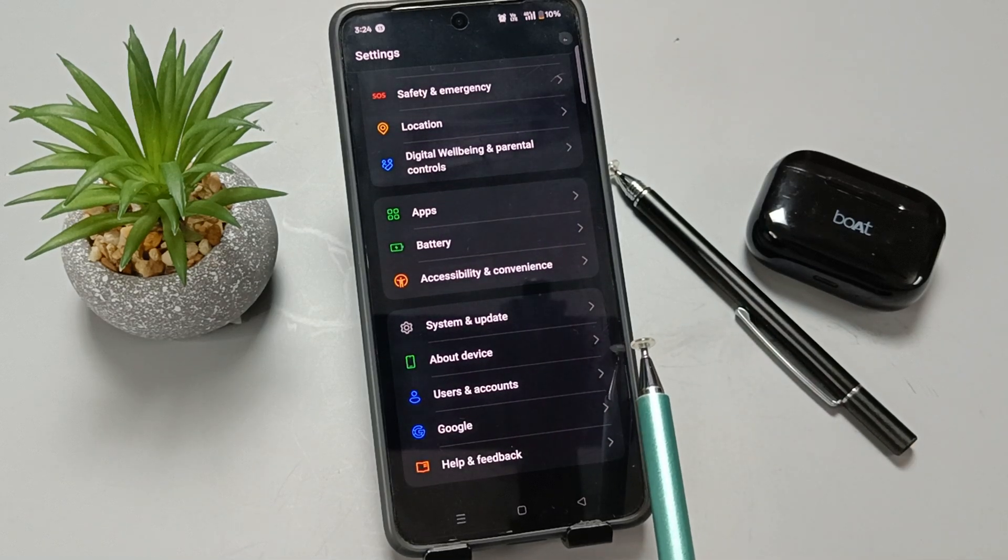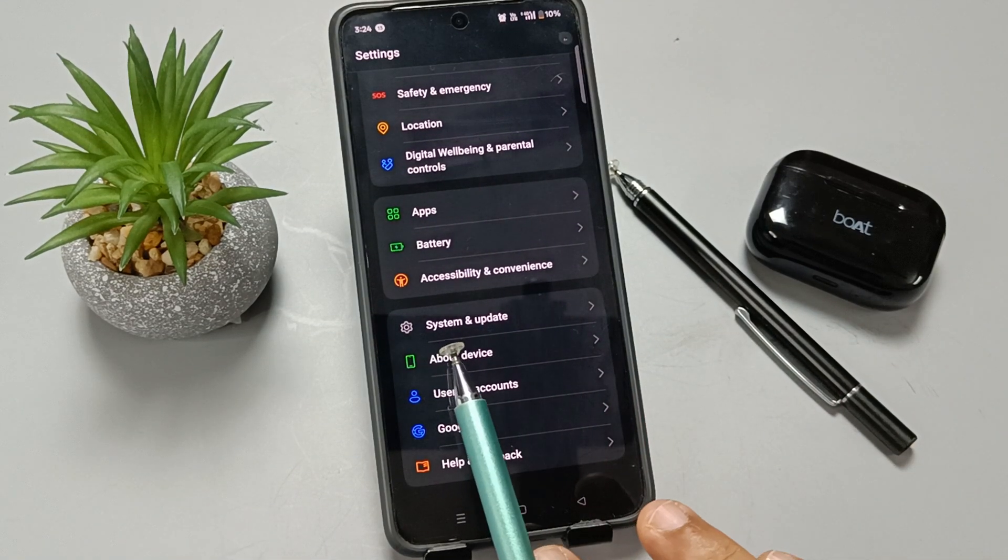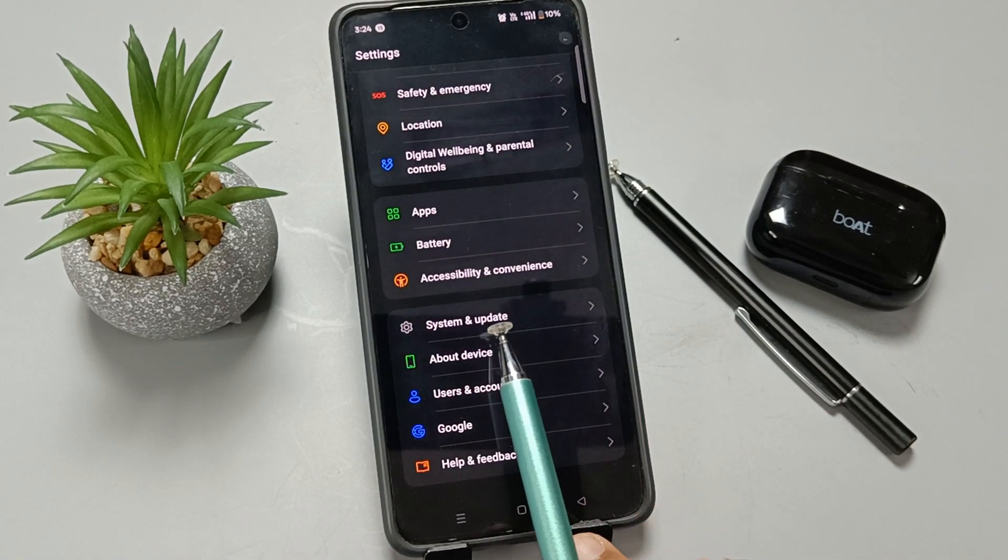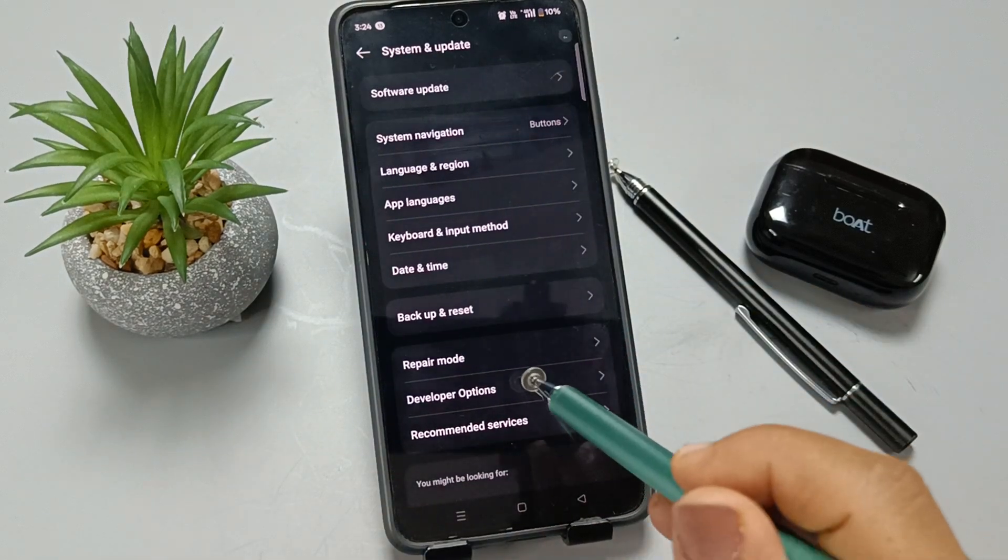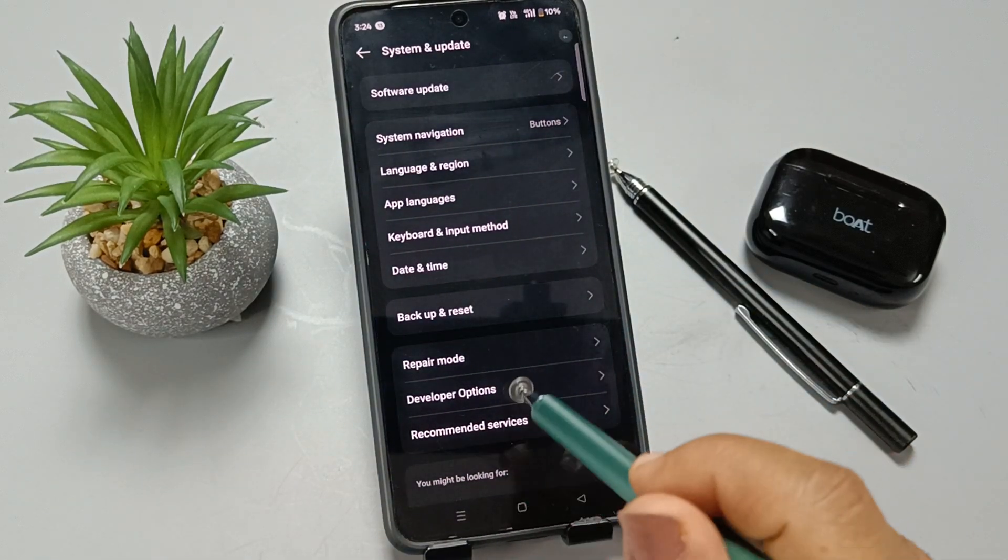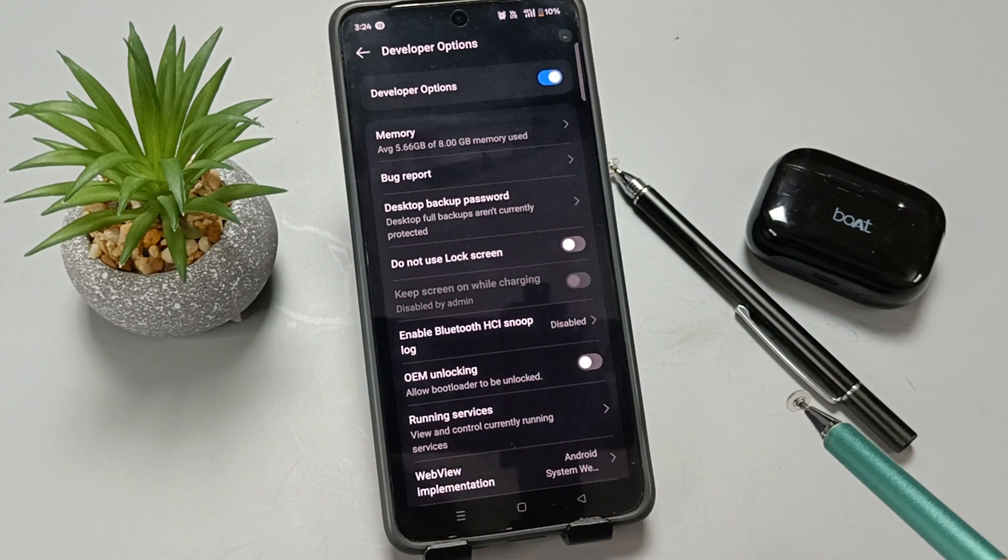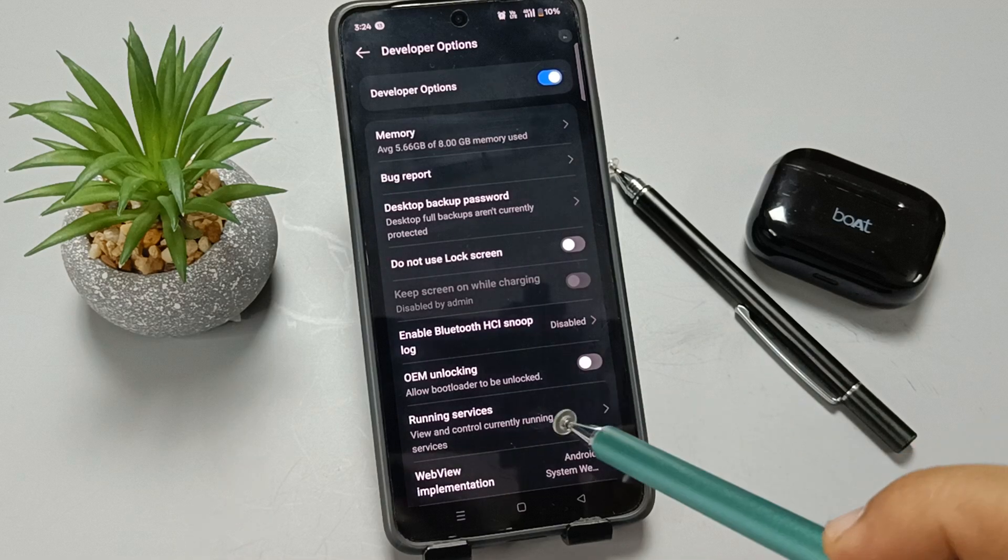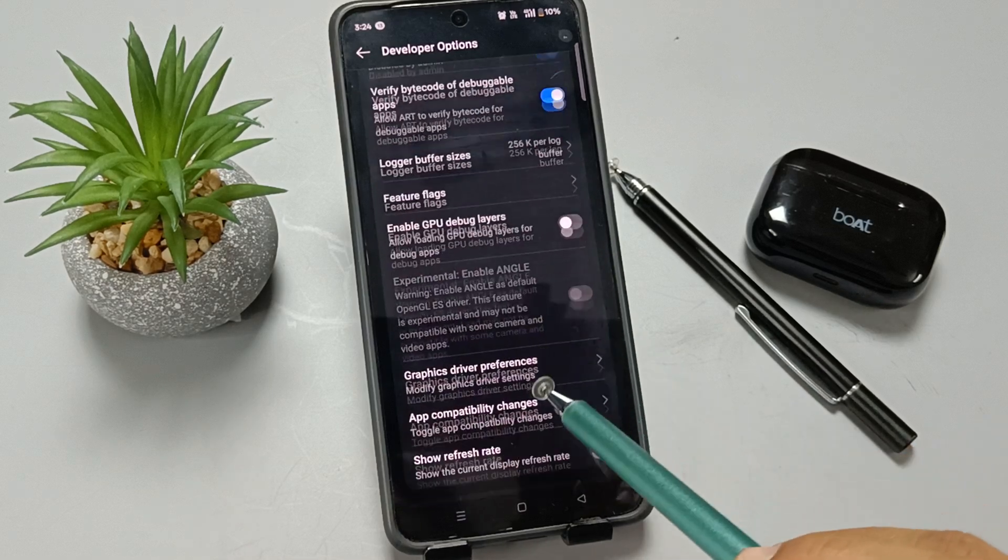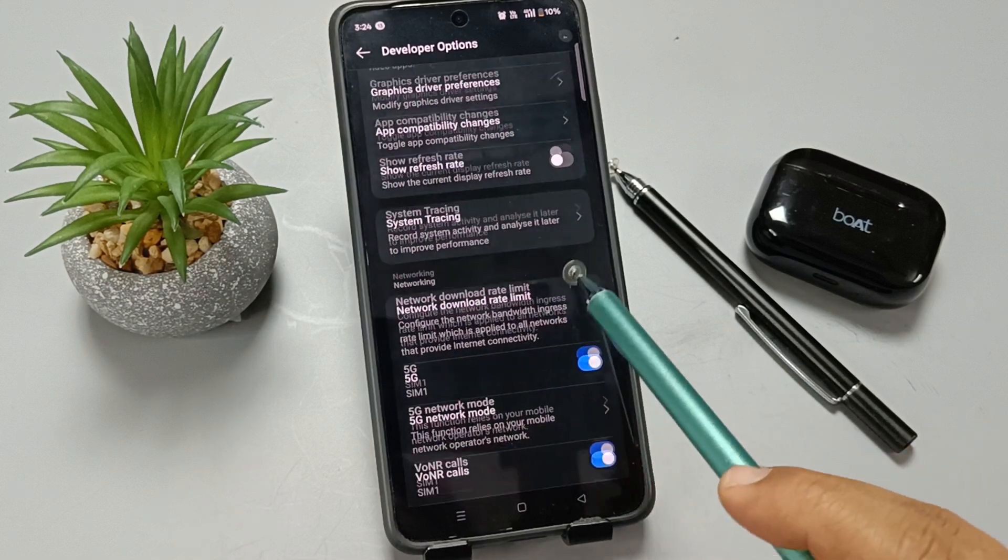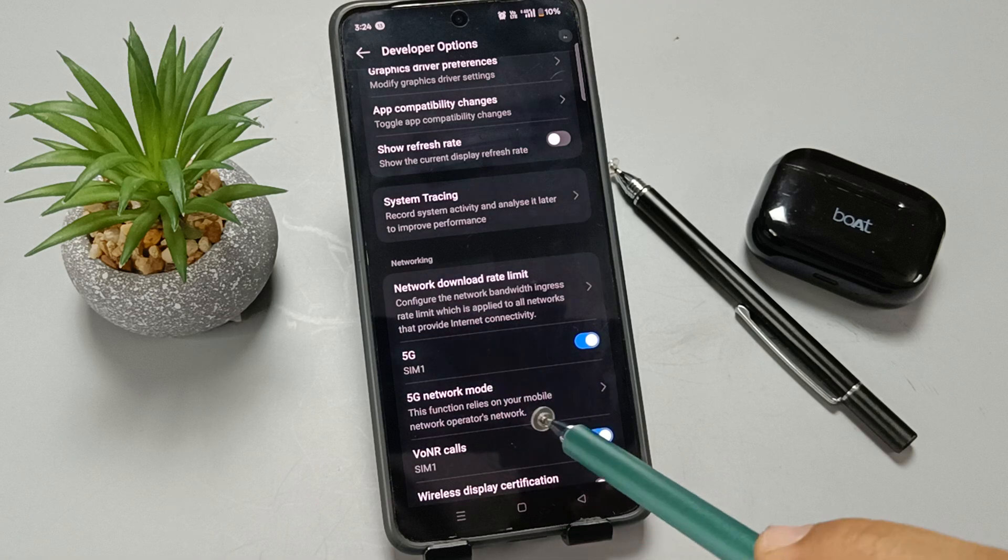After enabling the Developer Options, go to Settings and Update, tap on the Developer Options. Now go to the Networking section.